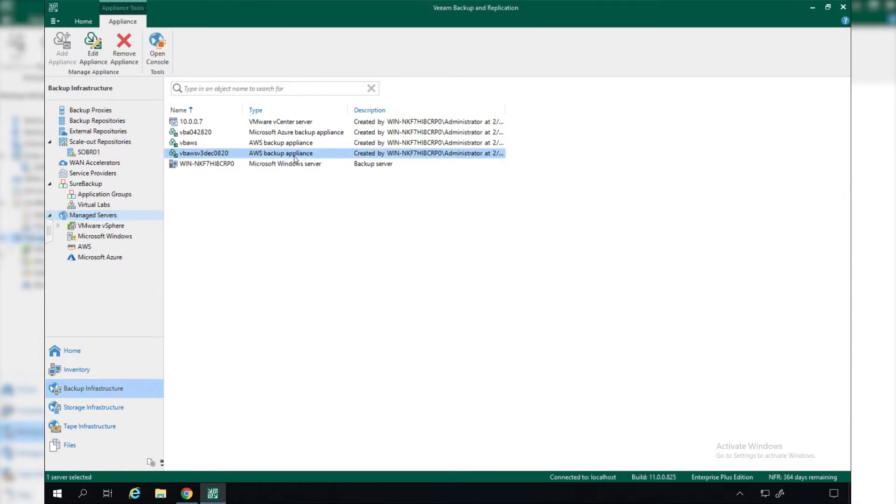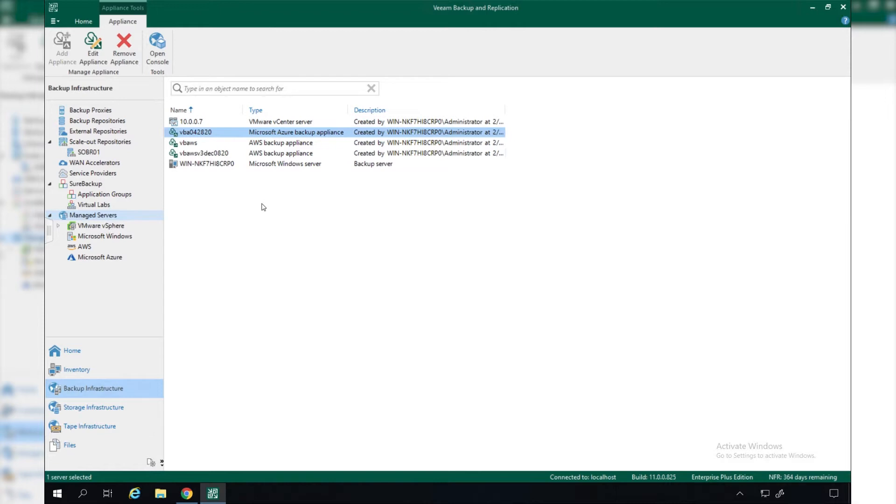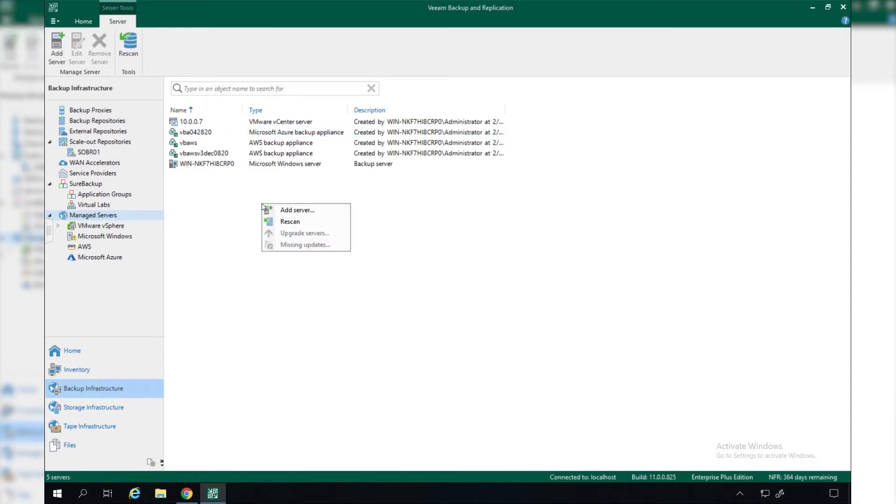We go to Backup Infrastructure and we can see that we have some AWS backup appliances and Microsoft Azure backup appliances. The great thing about Veeam products is you can use these all managed centrally through Veeam Backup and Replication or as individual standalone products to protect your cloud workloads.